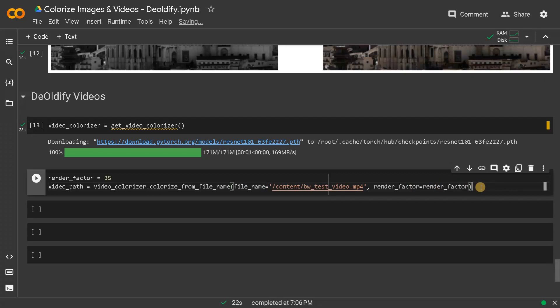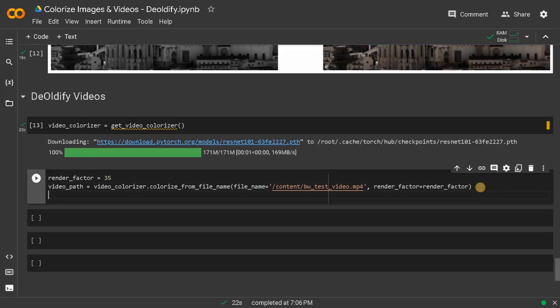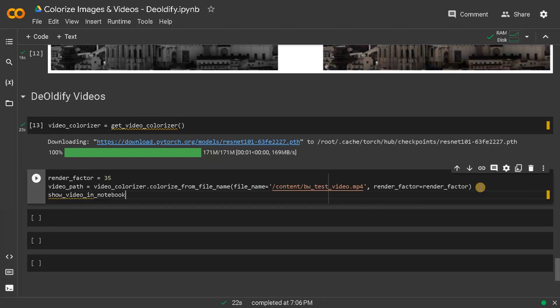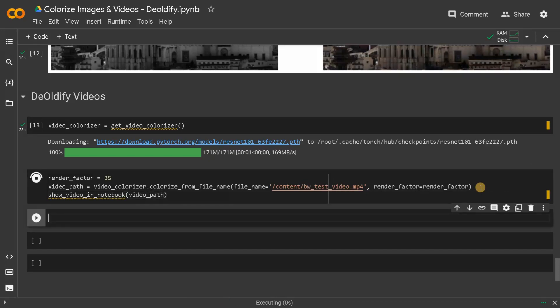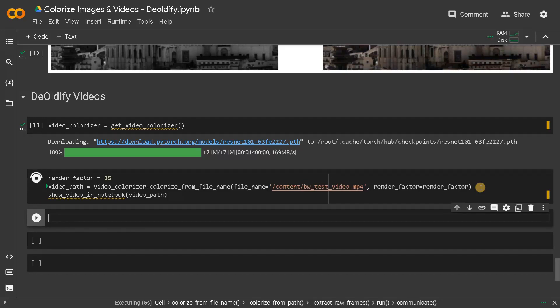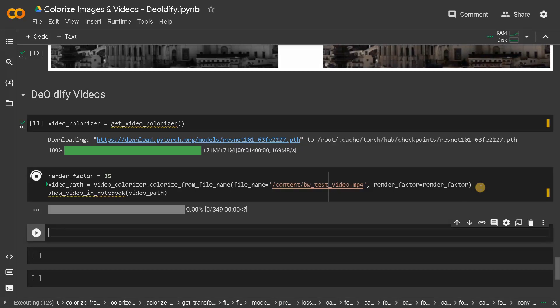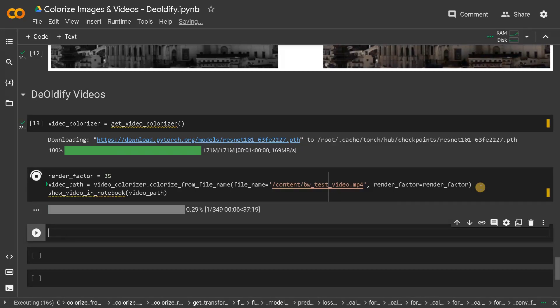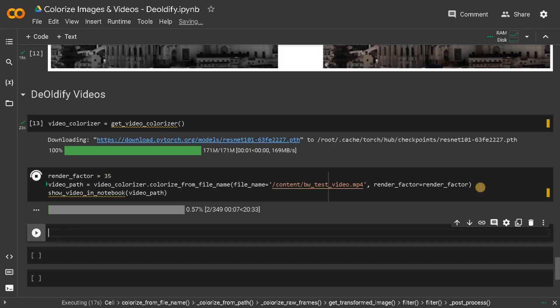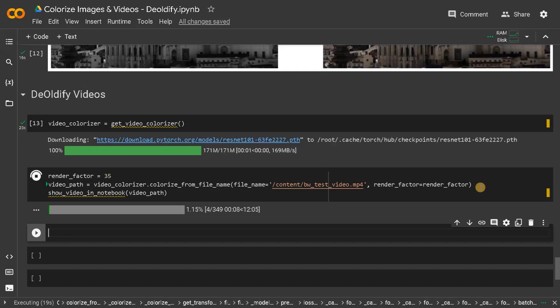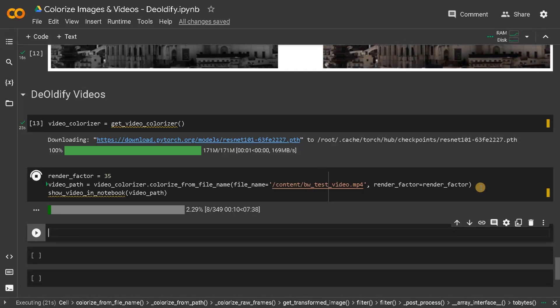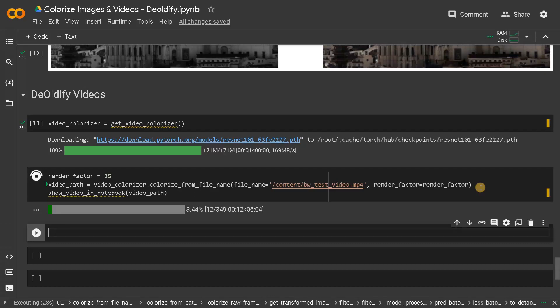We will also try to show the video. Show_video_in_notebook, pass the video_path here. This will take some time depending on the length of the video. If you want to process the result much faster, you could mention the render_factor very less but it will affect the quality. I'll keep it as 35 or 40 for better results. The process is started, it will take a couple of minutes only.